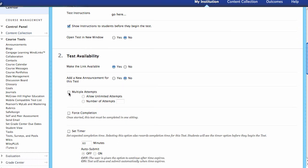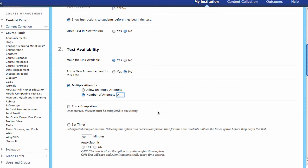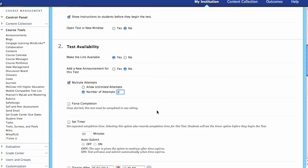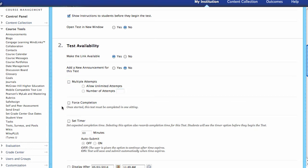Next let's look at multiple attempts. How many times can the student take this test? If we select multiple attempts, you can either have unlimited attempts or say maybe they can take this twice — two attempts — and I'm going to take the highest one or something like that. If you're only allowing a single attempt, make sure that is not selected. If it's just one attempt, that's all they have.